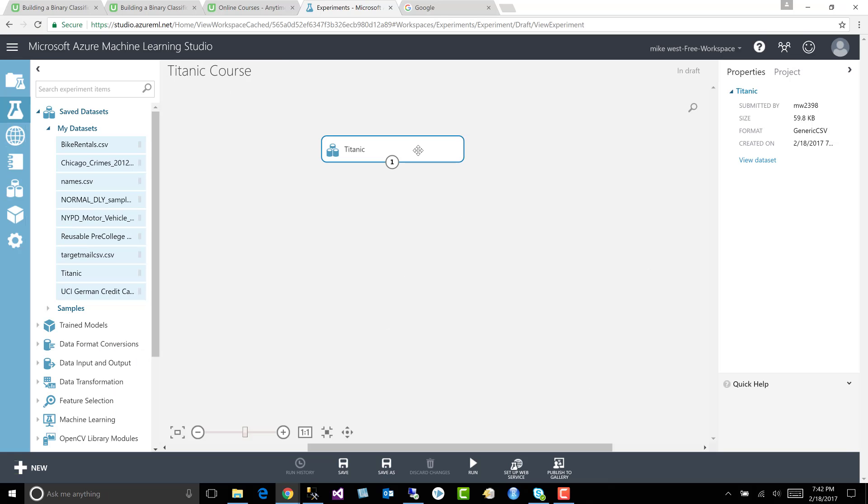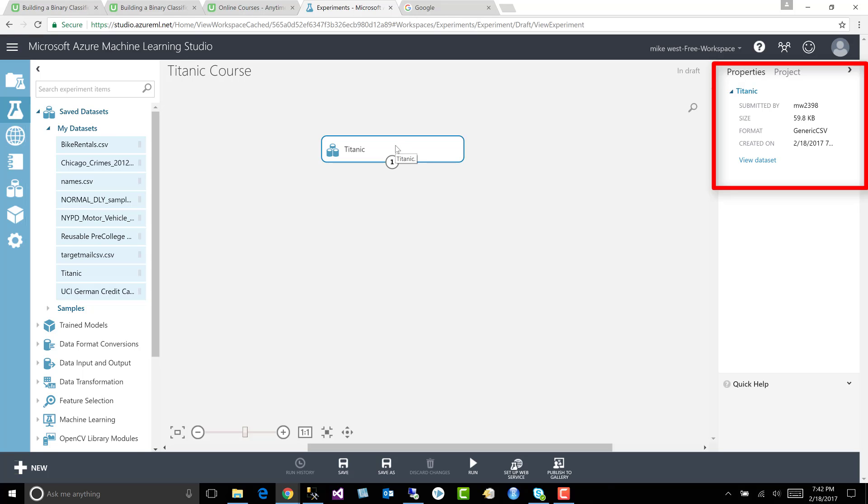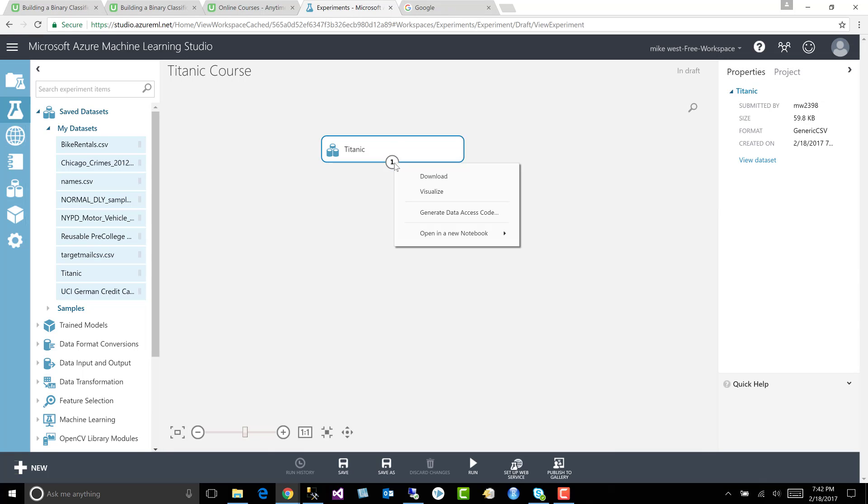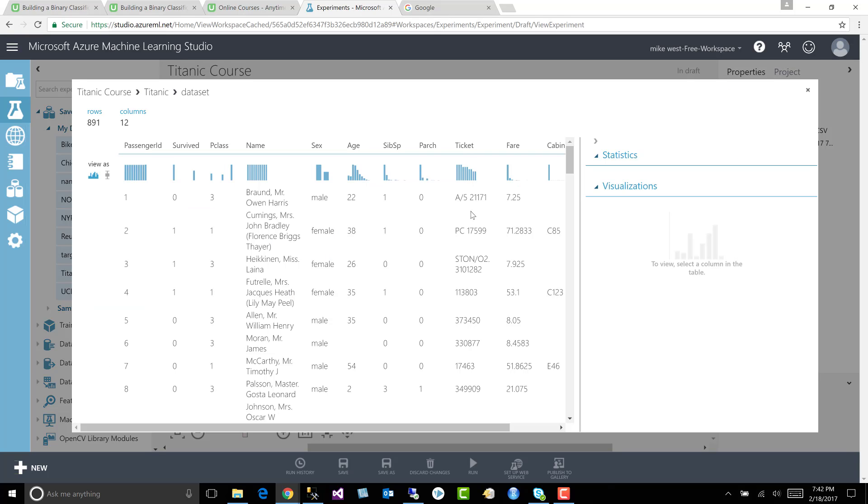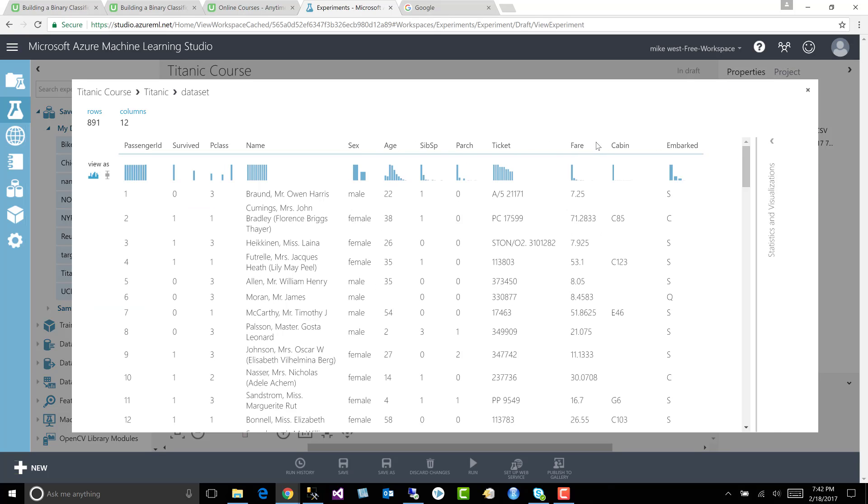All right, so we've got our Titanic dataset on our canvas. We have properties about the module, and let's go ahead and take a look at that dataset. Let's visualize it. Let's see what's in it. Let's go up here and click on that to hide the rest of it.